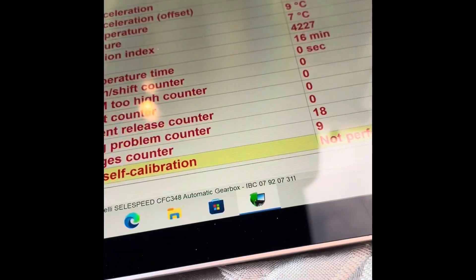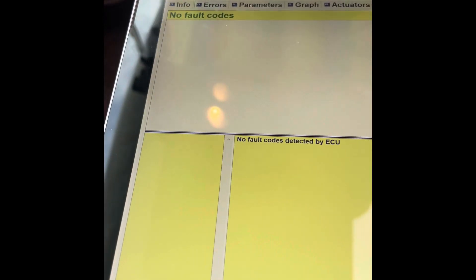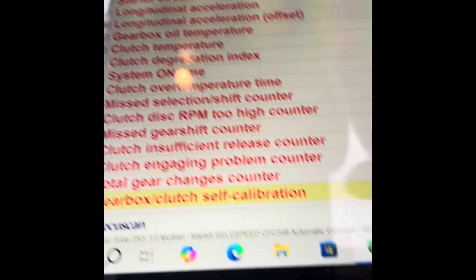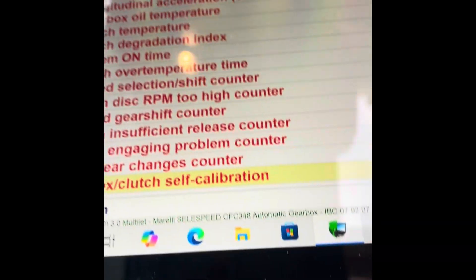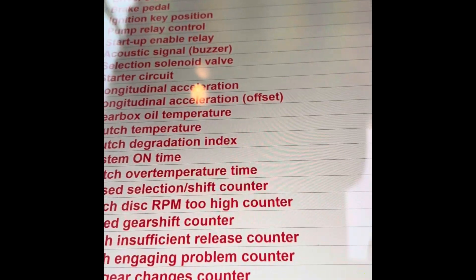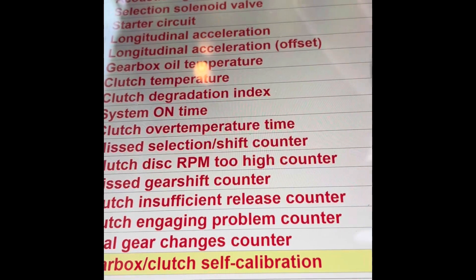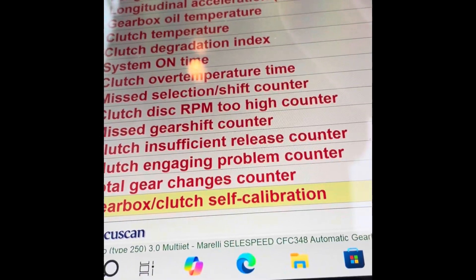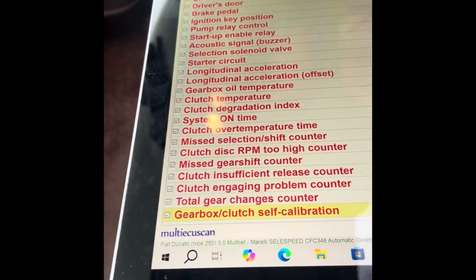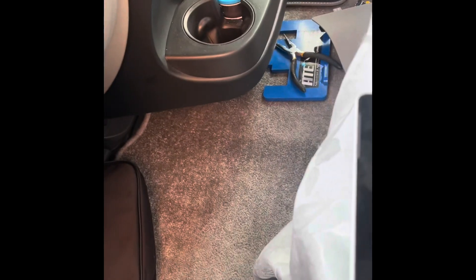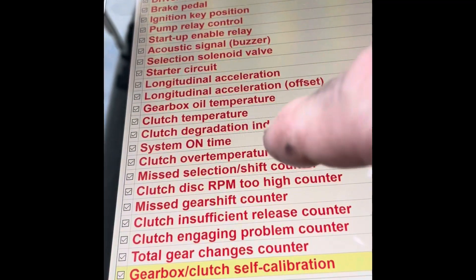I'm now in my gearbox. Errors show no fault codes. You go to parameters and then you just tick everyone what you want to look at. As you can see: gear engaged neutral, brake pedal released, ignition key on. Every time you try and do a certain maneuver like change gear, you'll get the solenoid valve, solenoids, sensors, clutch temperature, and clutch degradation index. It's a brilliant piece of kit.